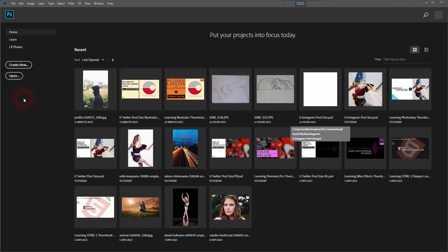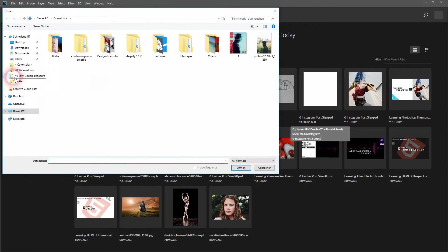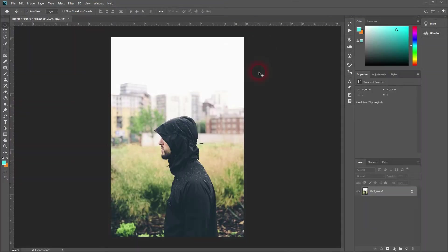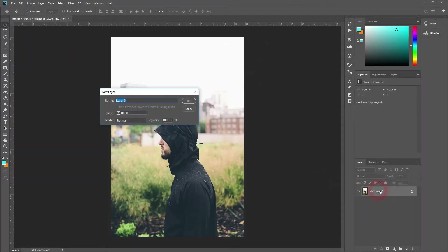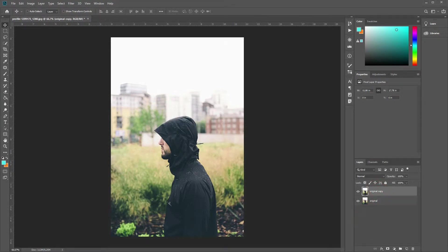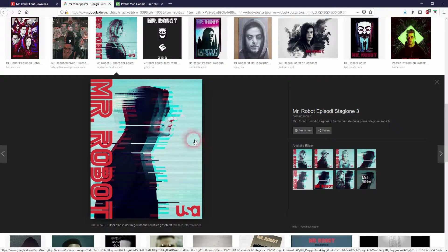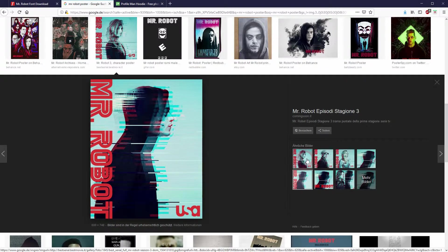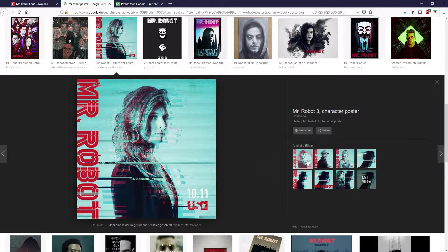We're back! This time I'm going to show you how to recreate a Mr. Robot glitch effect. I found this image on Pixabay; you'll get it with the link in the description below. This is the basic effect that we want to recreate.